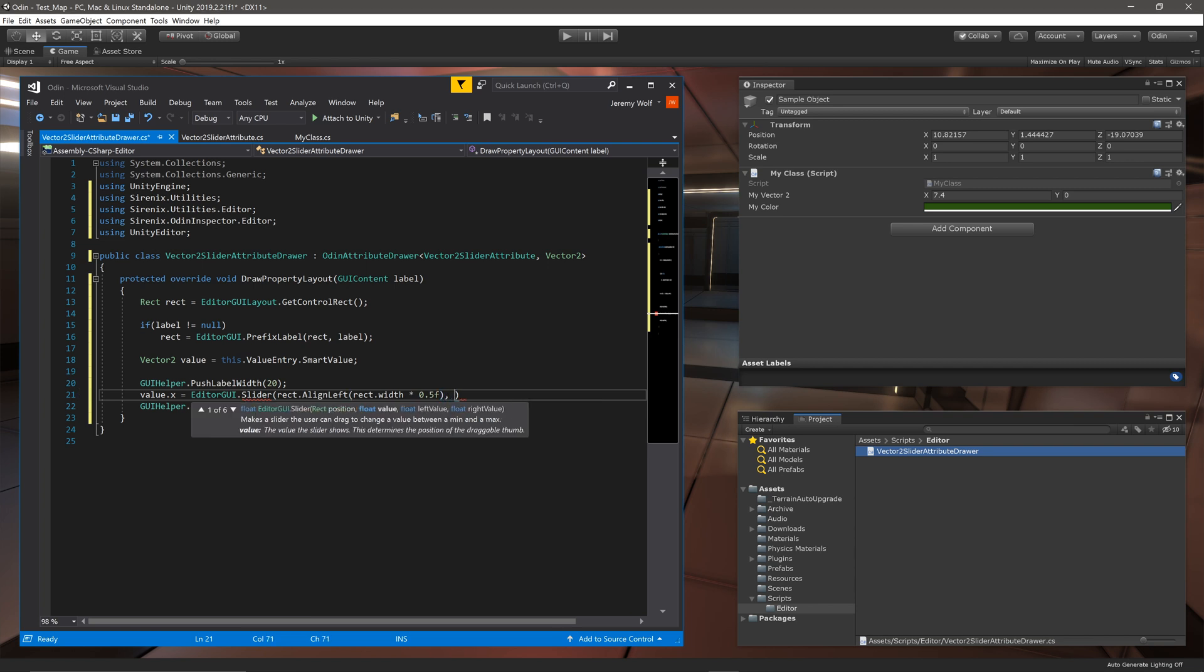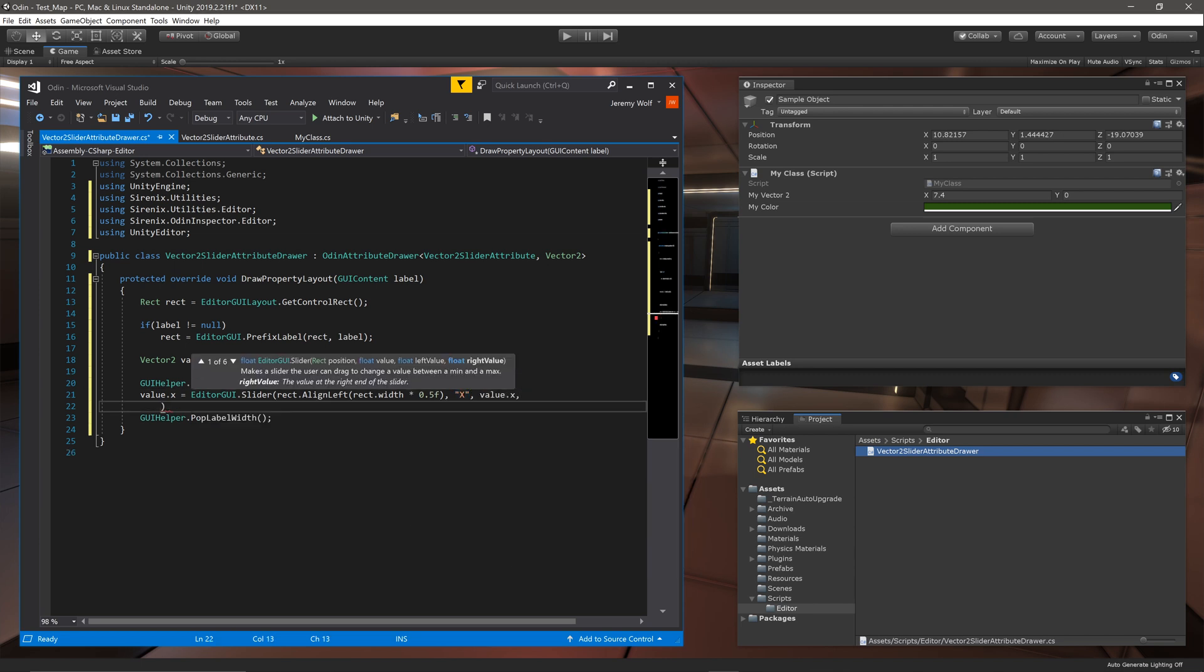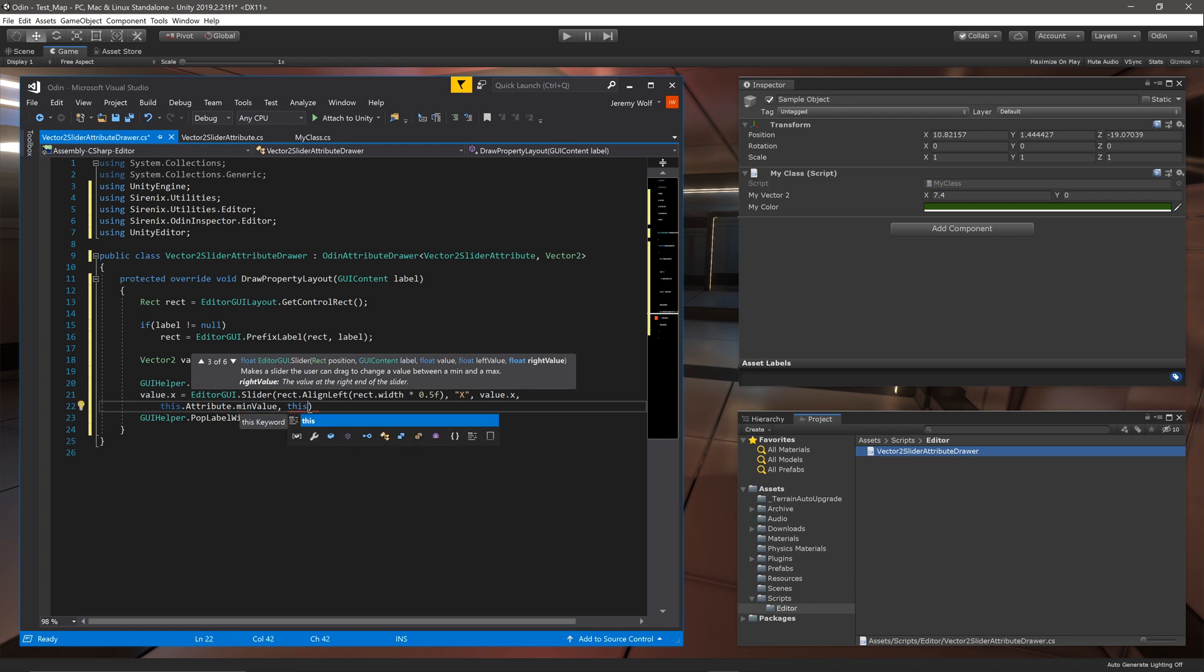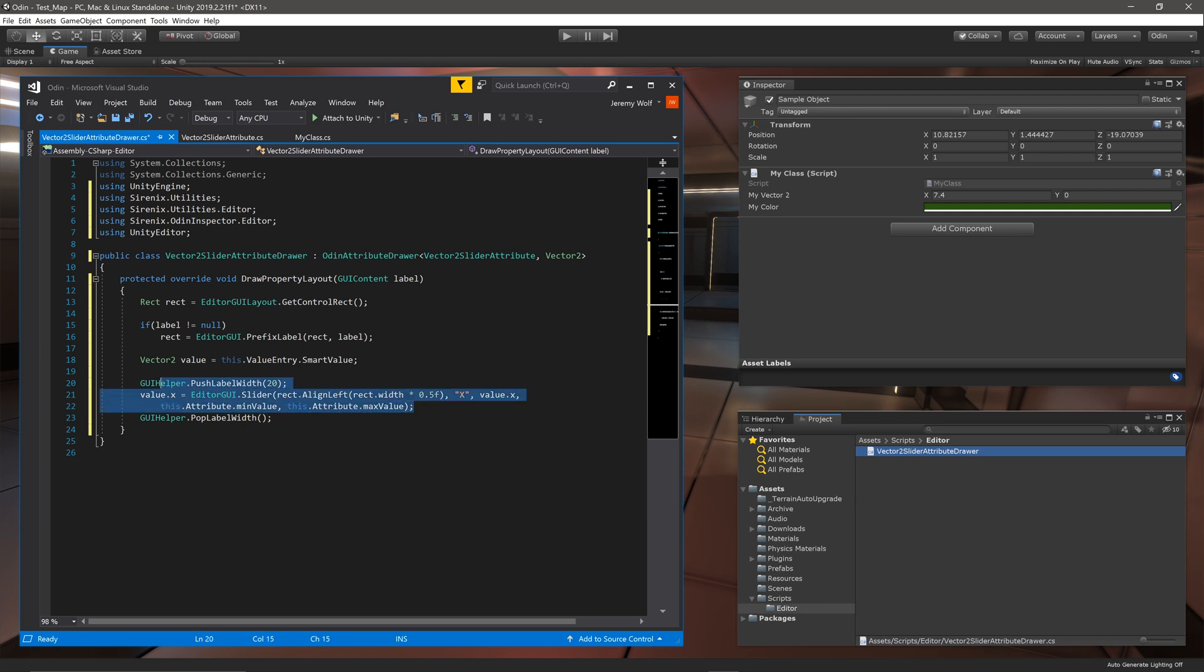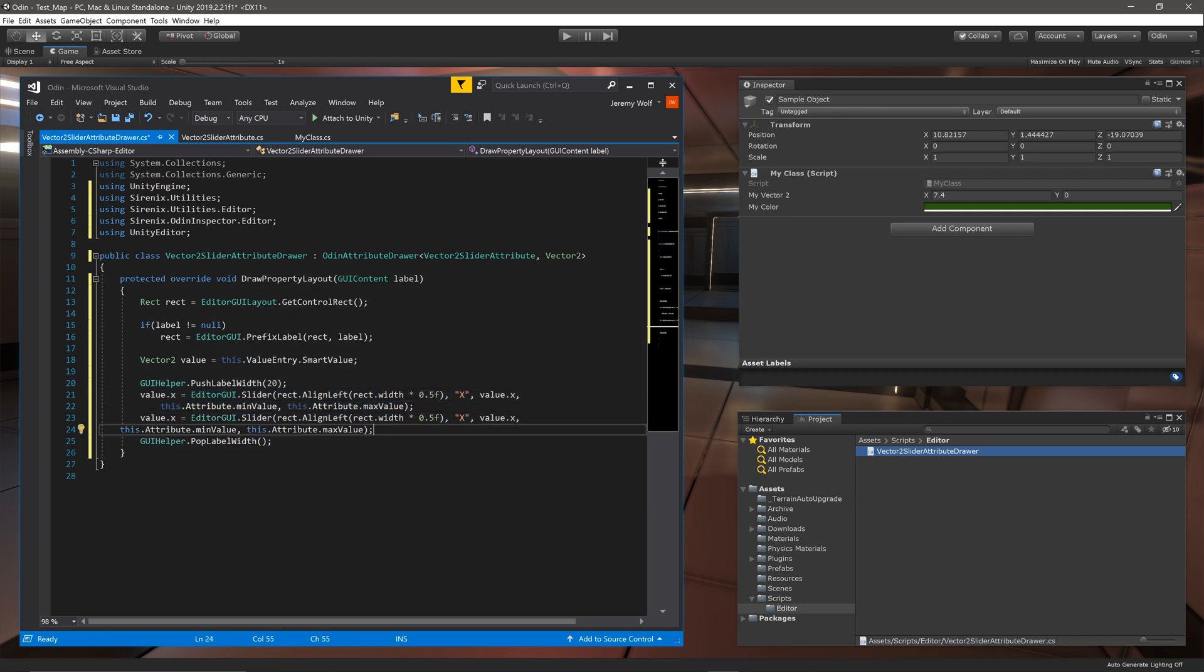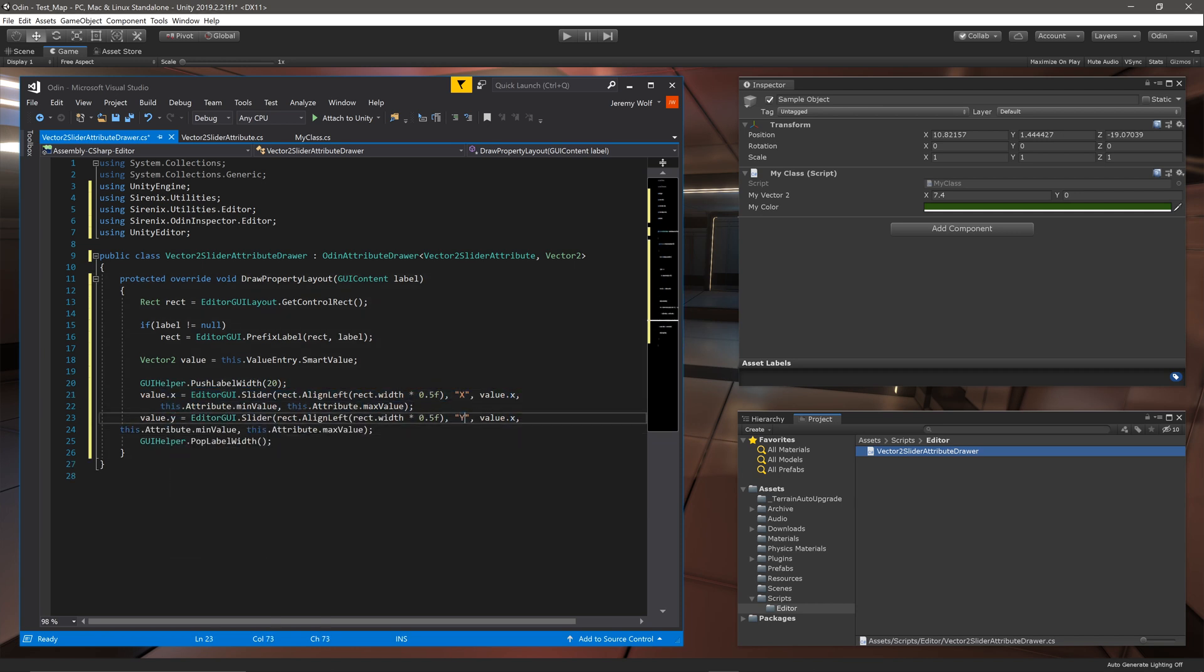After passing in the rect, we can pass in arguments to give the slider a label, assign the value of the slider, and finally the min and max values for the slider. Notice that we are able to access the fields in the attribute by calling this.Attribute followed by the field name. Now with one slider created I'll copy the code and edit the values for the y value of the Vector2.